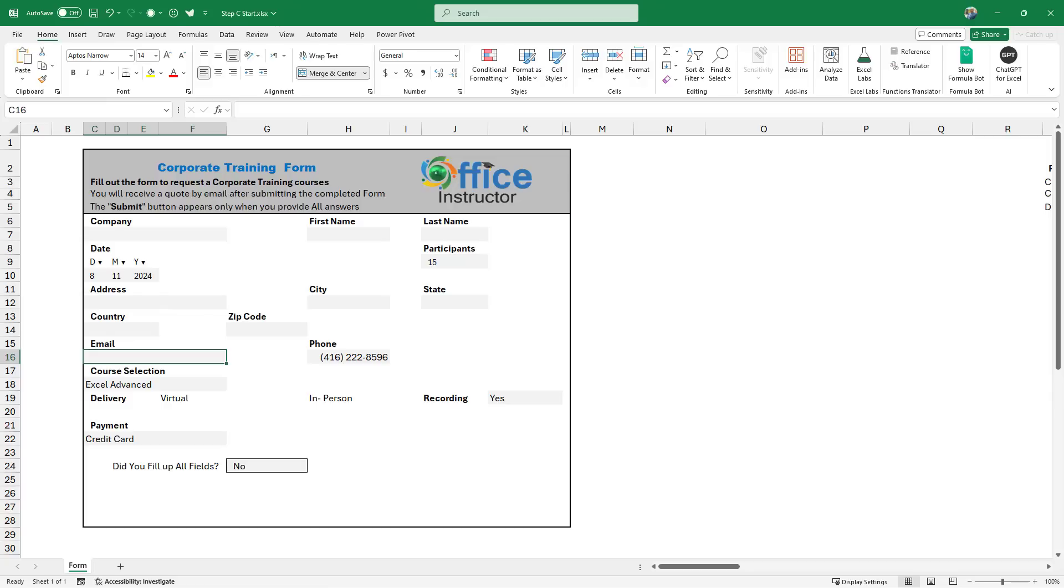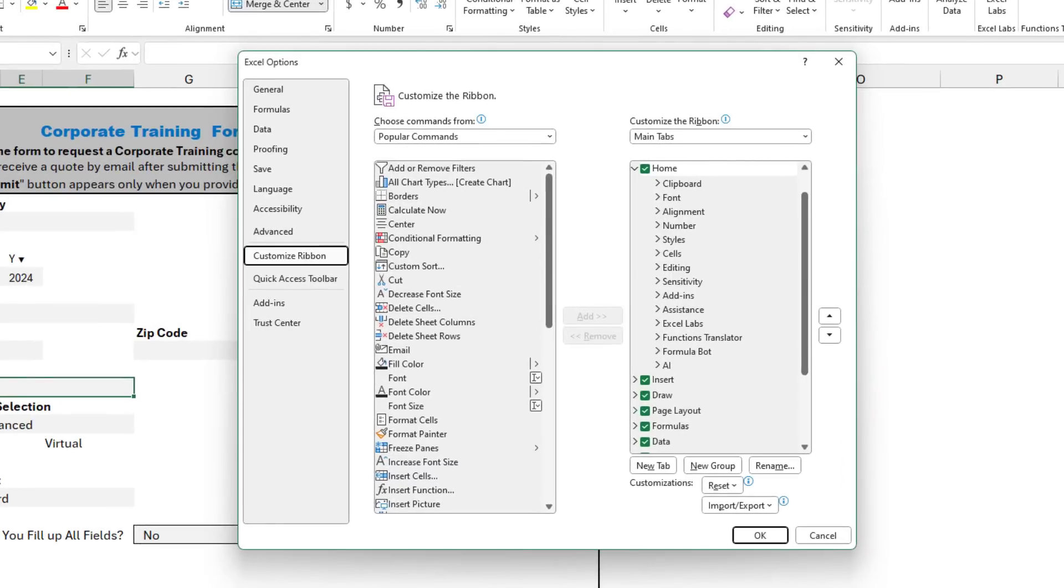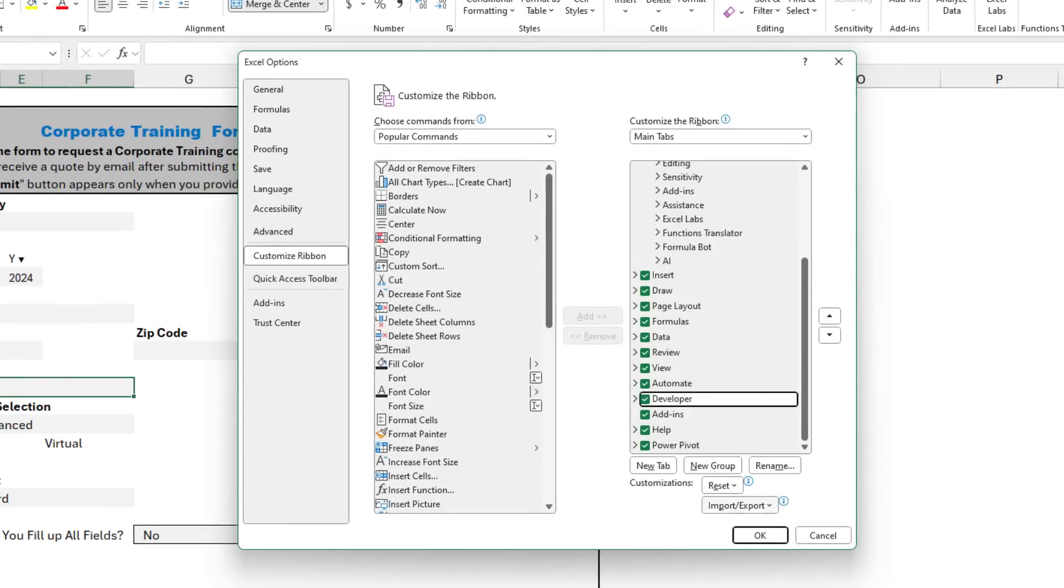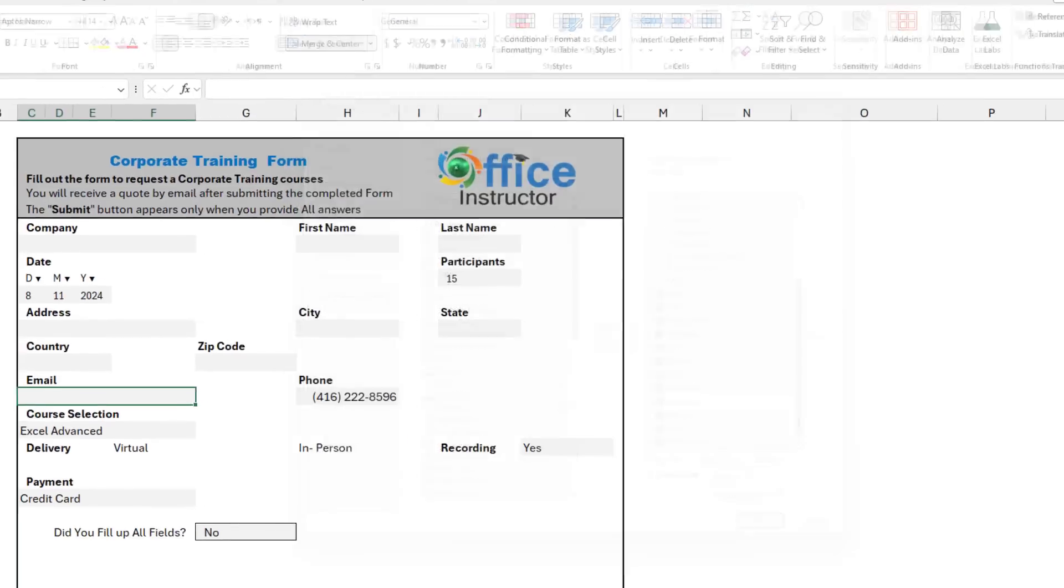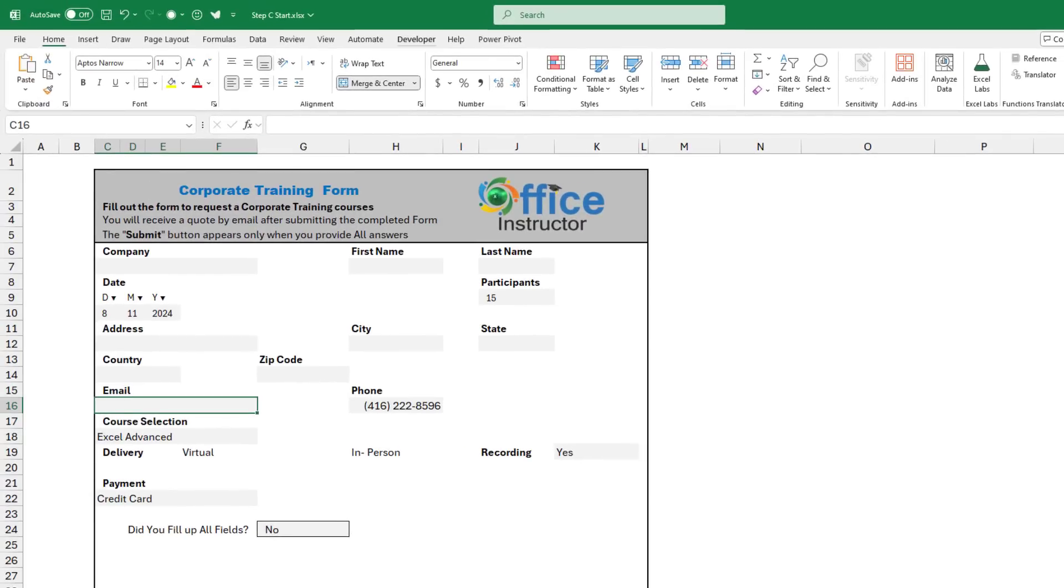My next step will be adding the option buttons and the reverse checkbox. To do that, I need the Developer tab of the ribbon. If you don't have the Developer tab, you can right-click on any tab, select Customize the ribbon, and then check the box for Developer. Once you hit OK, the Developer tab will be added.